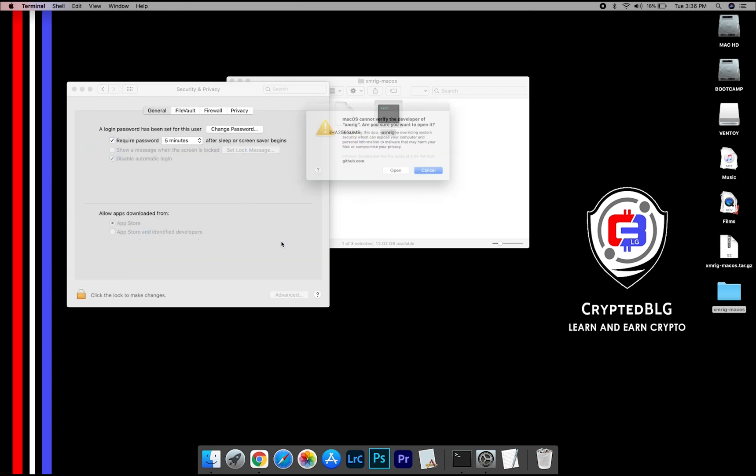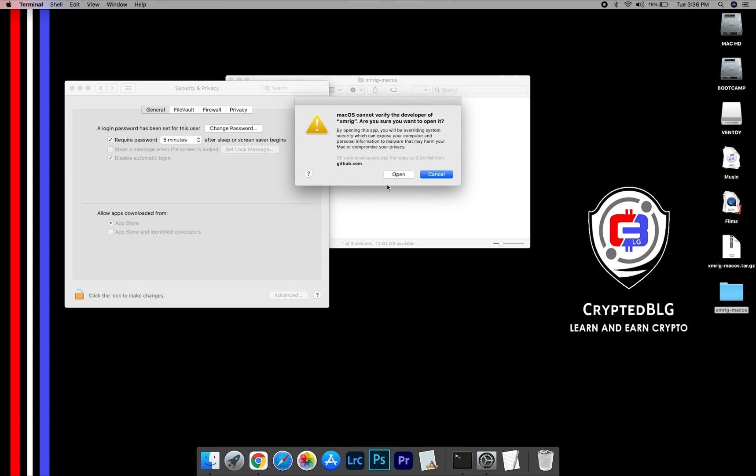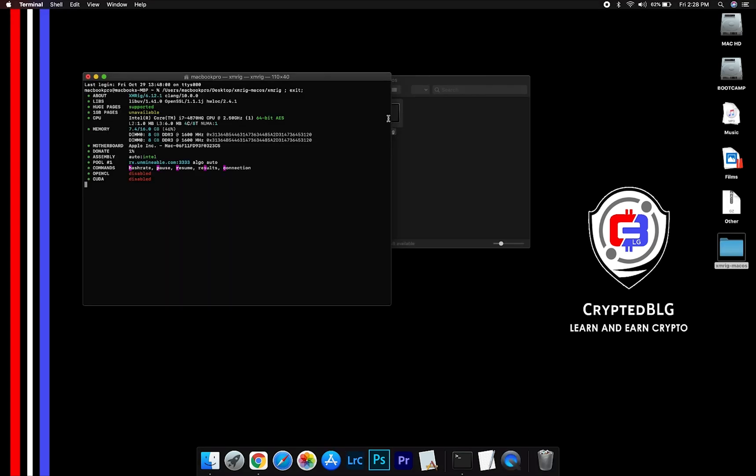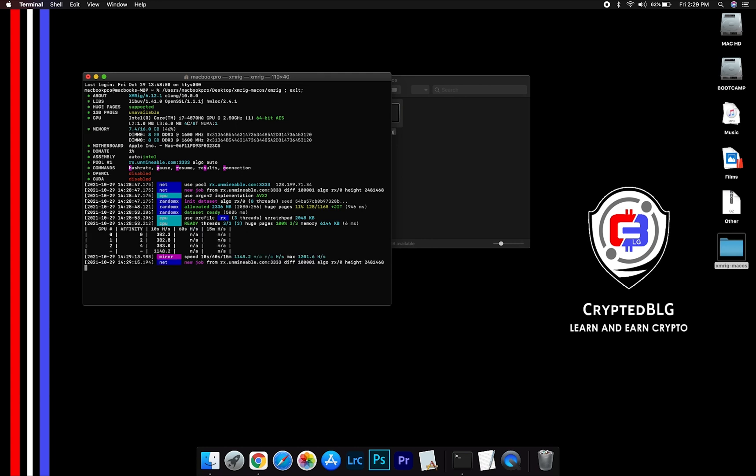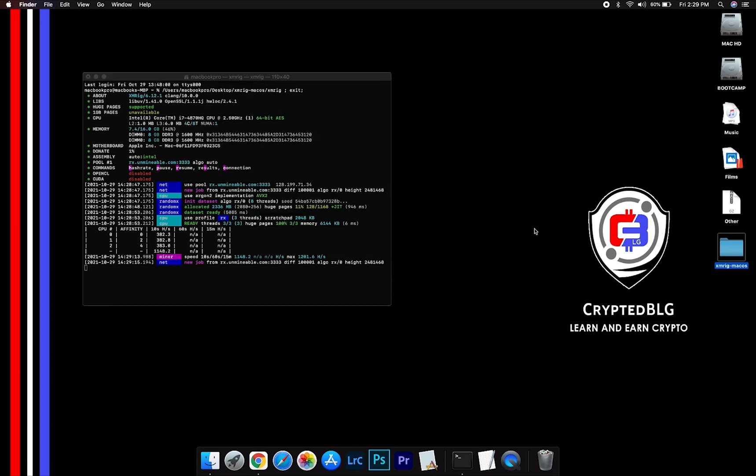Another pop-up will appear. Click Open. Now you are mining Bitcoin Cash. Click H to check hash rate. Let us leave it for a few minutes.